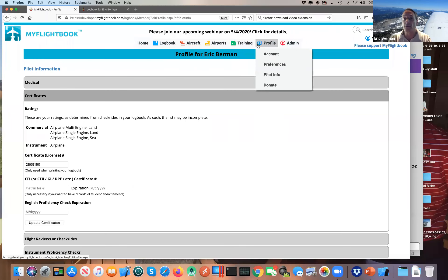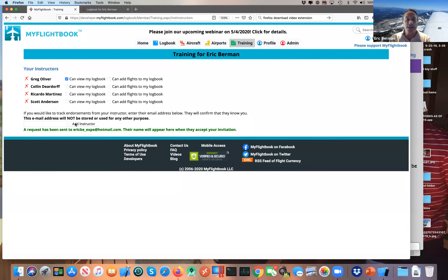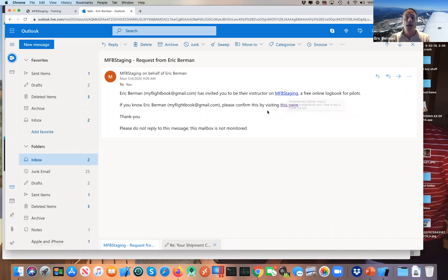I'll start with setting up that instructor relationship. As a student, I go to Instructors and can see all my current instructors listed. I'm going to put in my other email address at hotmail.com to add my instructor account, and it's just a matter of typing in the email and saying 'Add Instructor.' That sends a request — I don't store that email address, it's only used for inviting the other person.